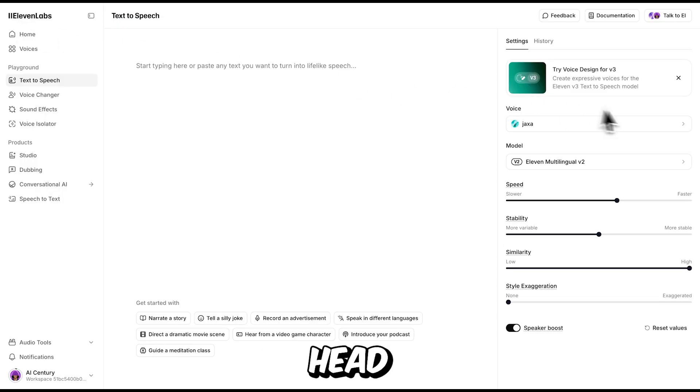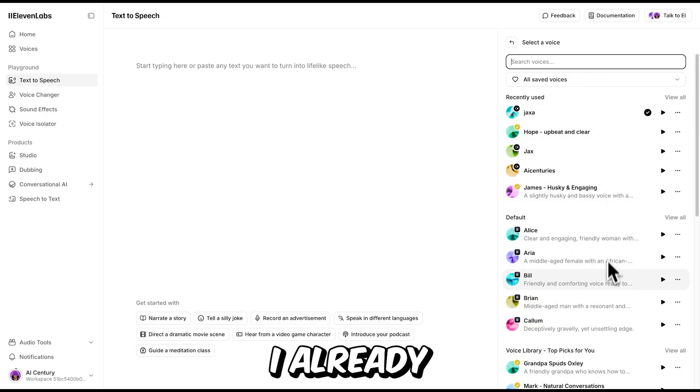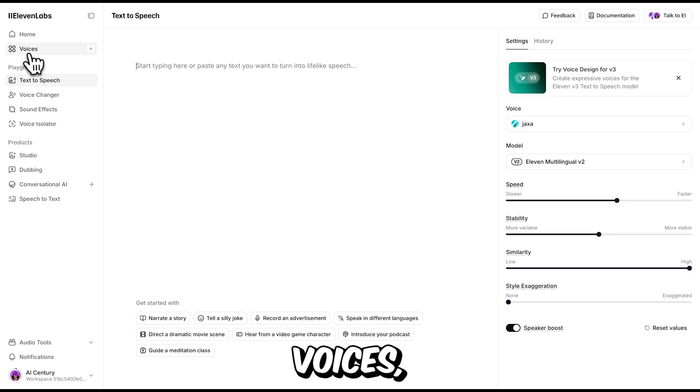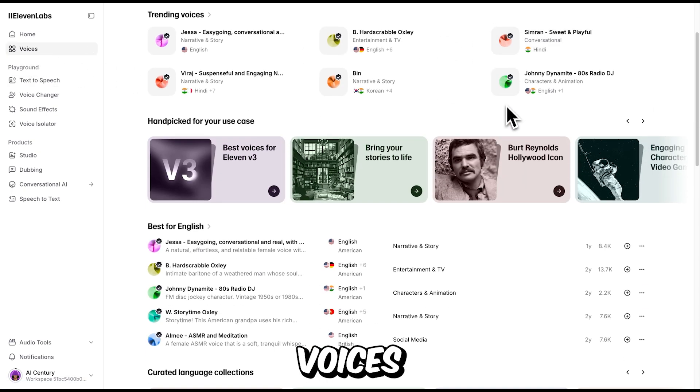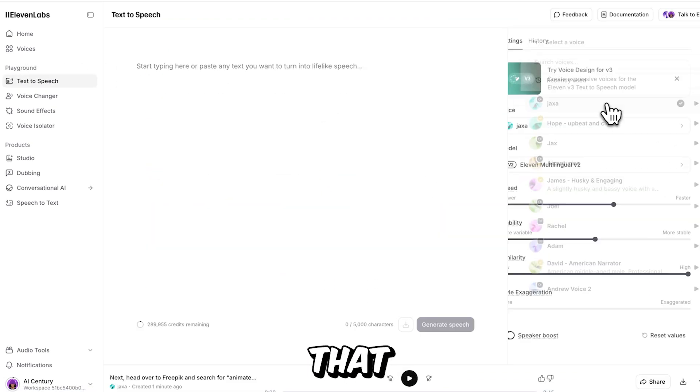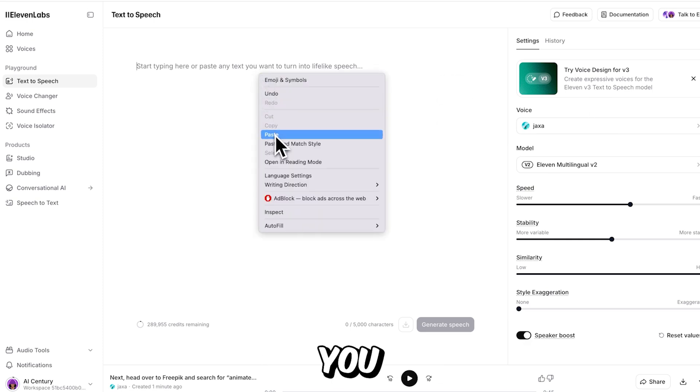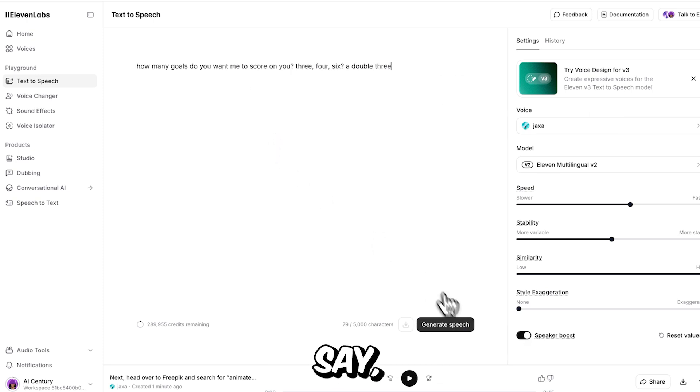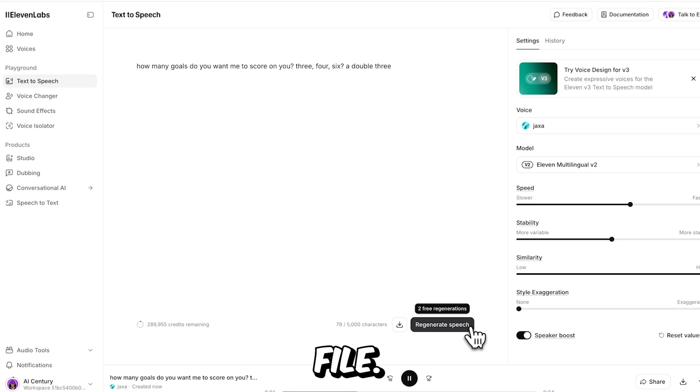For the audio, head over to Eleven Labs. I already have pre-made voices, but if you haven't, there's a huge library of high quality voices to pick from. So pick a voice that matches your character, type the dialogue you want them to say, and click generate speech to create your audio file.